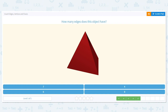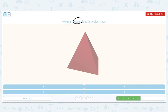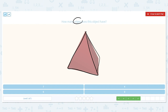How many edges does this object have? Edges are where the sides meet. Let's trace: one, two, three edges, then four, five edges. And then one that we can't see is six. There are six edges.